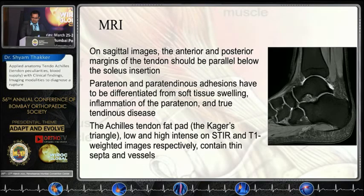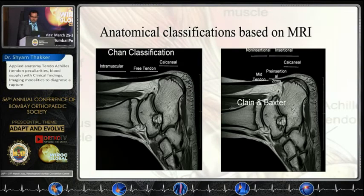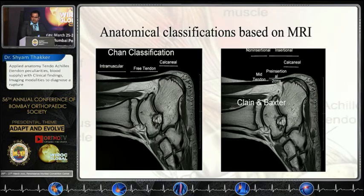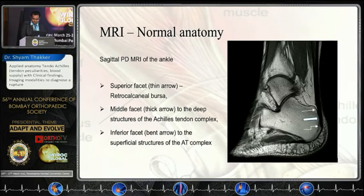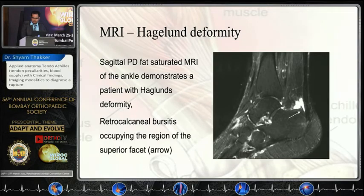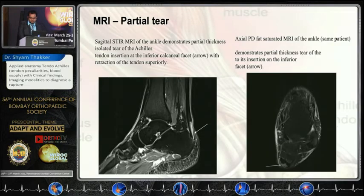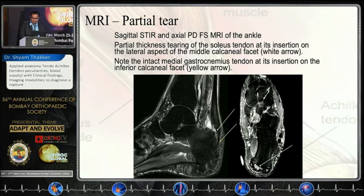On MRI, we assess sagittal, axial, and coronal sections — with most information gained from sagittal and axial. The anatomical classification described by Chan and Baxter identifies intramuscular, calcaneal, and free tendon zones; the free tendon zone is the most commonly injured area. Pathological MRI images can show a retrocalcaneal spur or Haglund's deformity with bursitis and no tear, or a partial tear visible in both sagittal and axial images — often superficial and involving the medial aspect at the insertion, mostly the soleus portion.